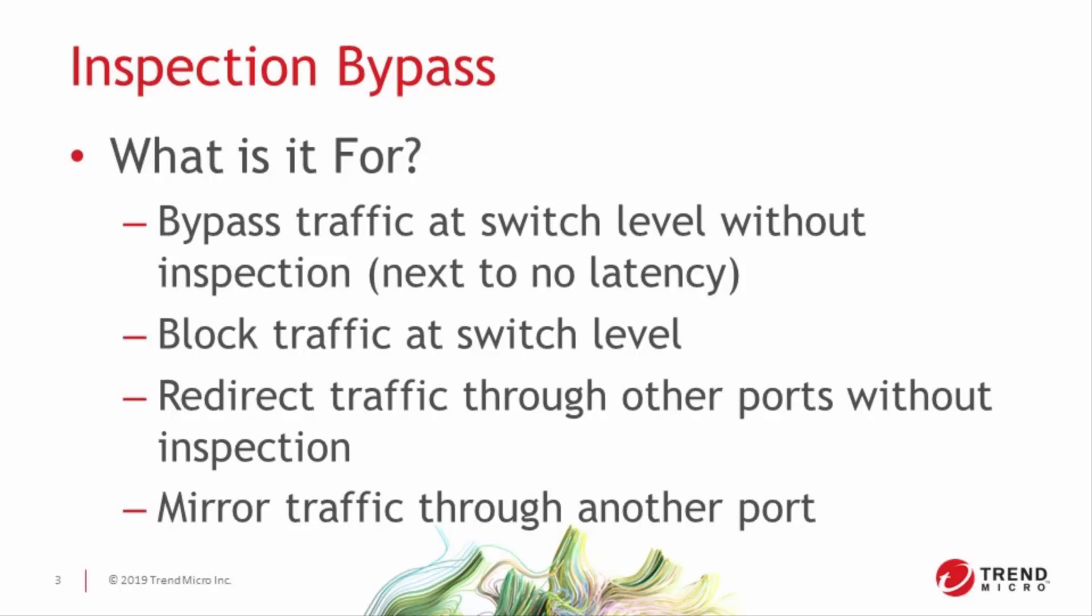Inspection bypass, however, is processed at the switch instead of the engine, which means that latency on that traffic is virtually nil regardless of the situation.